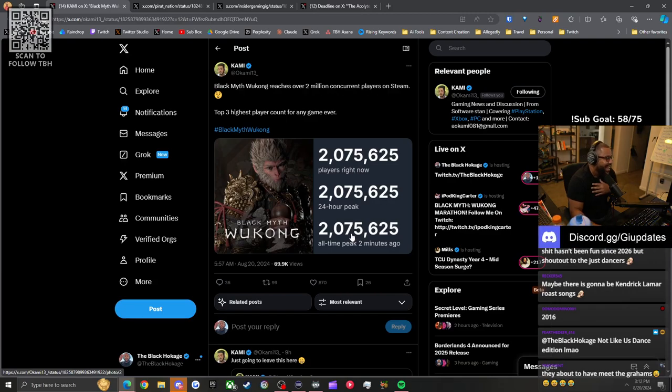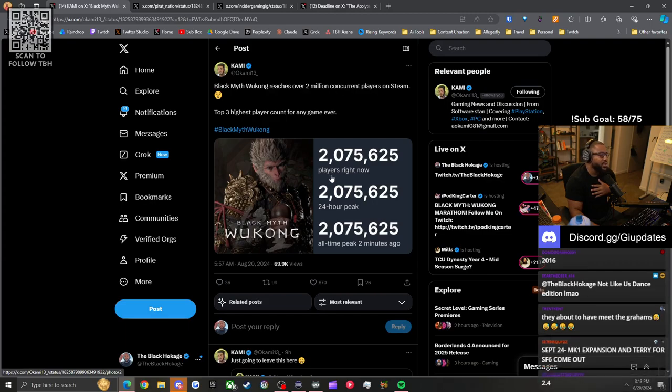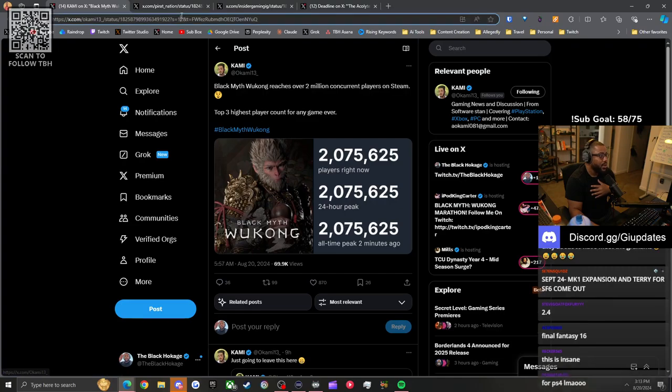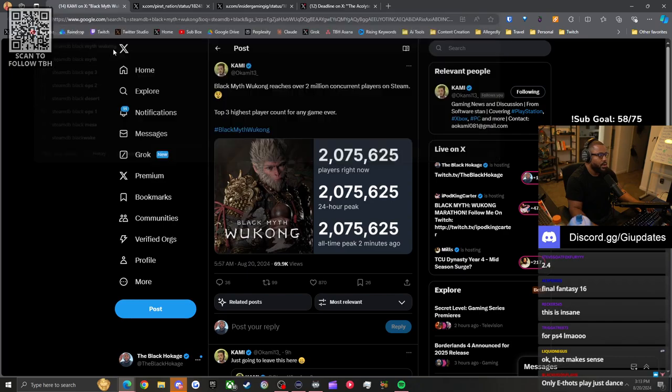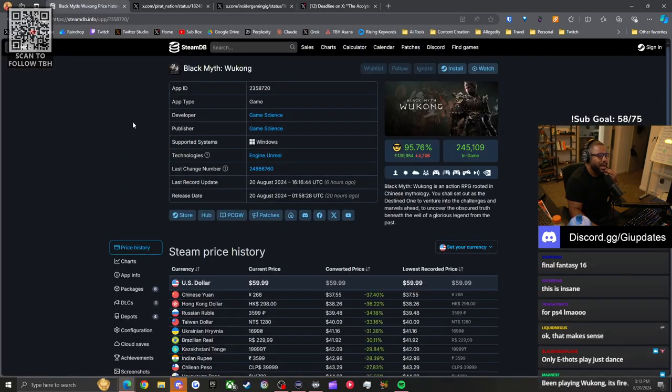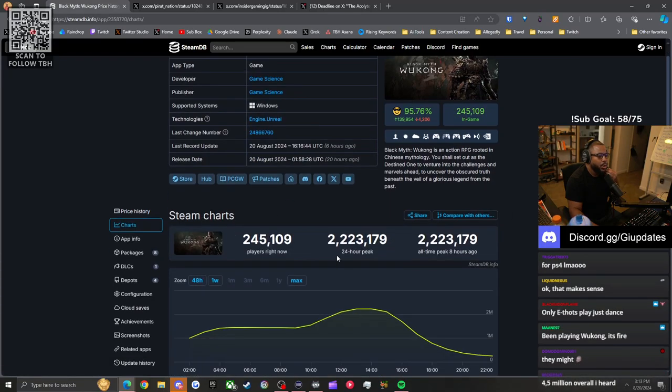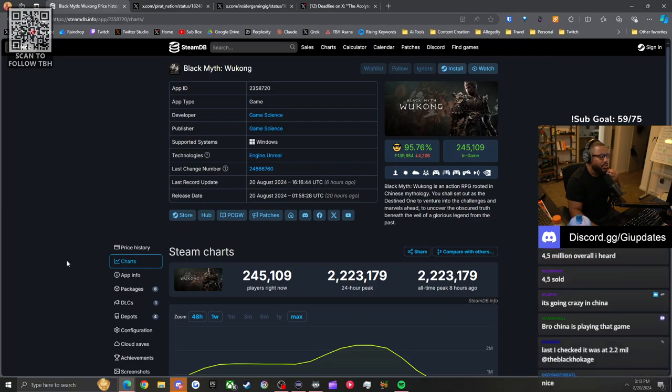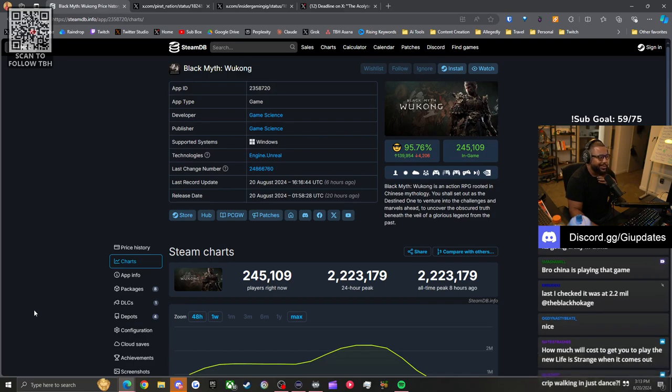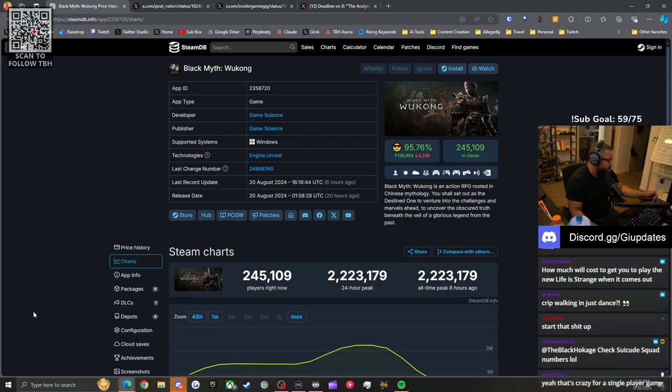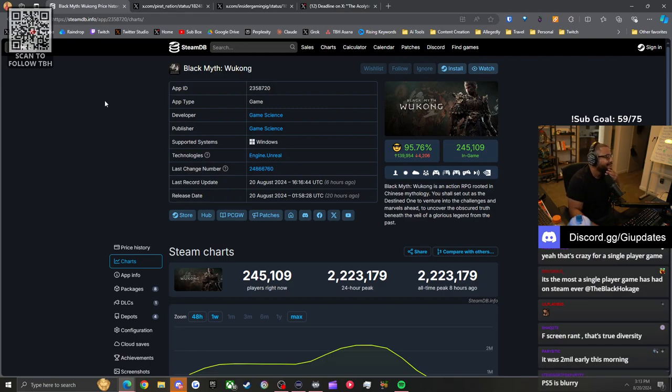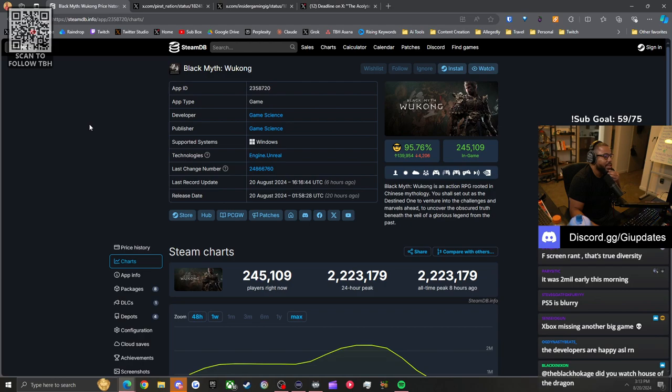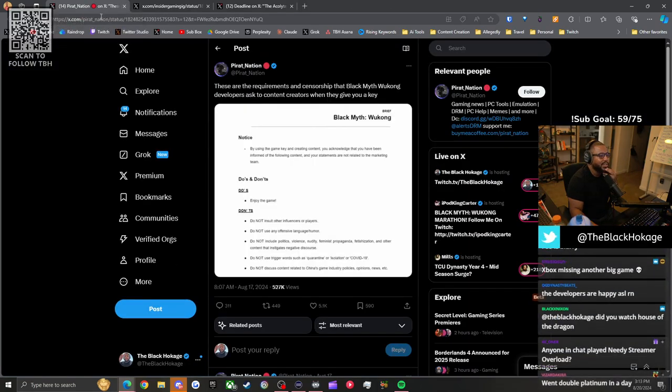Black Myth Wukong, which we are playing today, is breaking records. It reached over 2.2 million concurrent players on Steam. It's the middle of the day so it might be lower, but it peaked at 2.2 million. It passed Power World. It's number two or three in terms of Steam. It's 4 million sold and this is just the Steam version. This goes to show you single player games ain't dead.